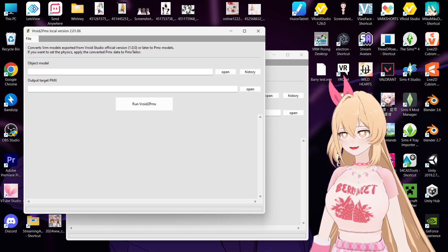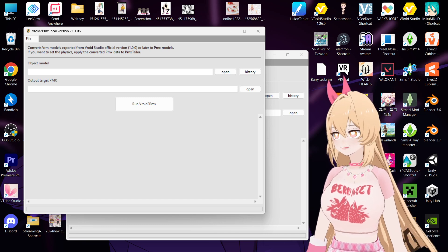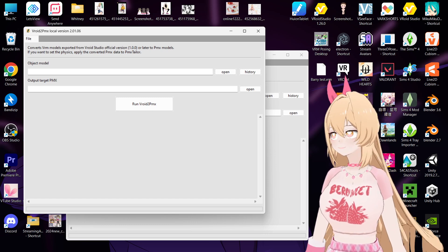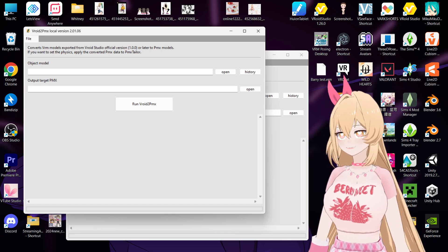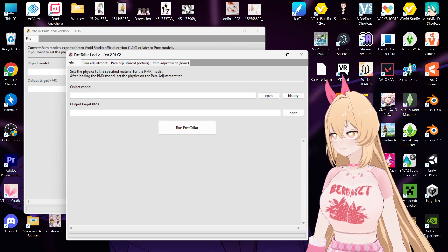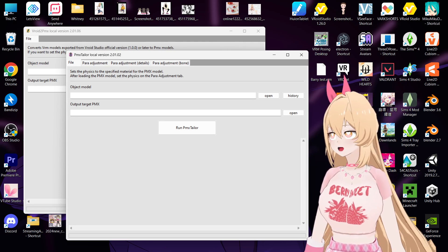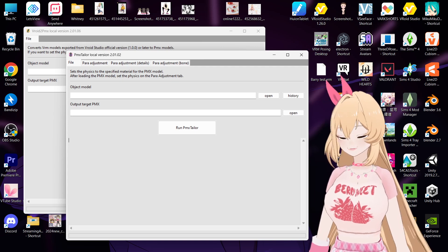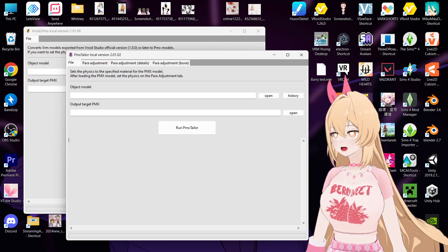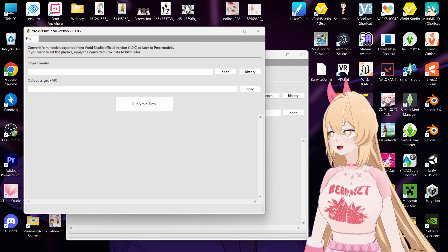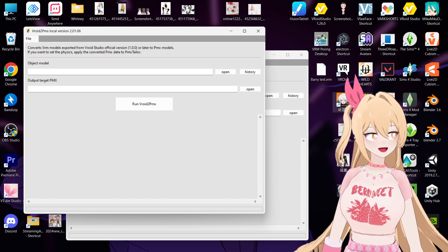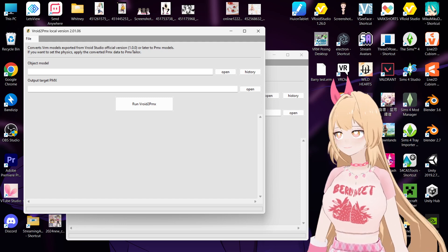So basically, you just have to convert your VRM and then use a software named PMX Taylor to add your physics. Sorry for my messy desktop.